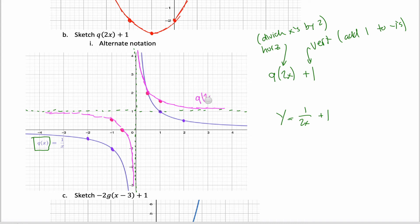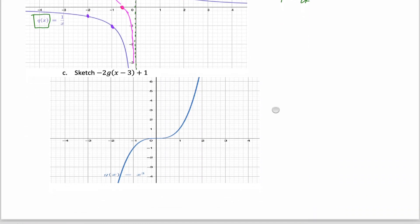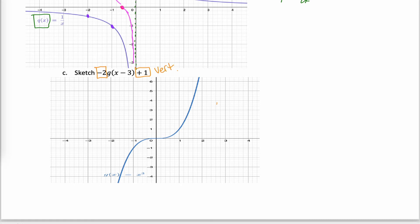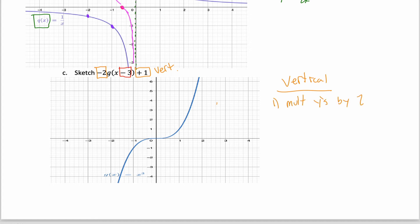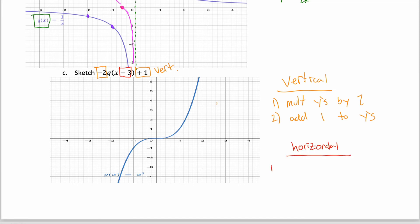For the final example, g(x) is given — in this case it's x³ — but we can answer the question without ever knowing that. All we have to do is recognize that the −2 and the +1 each represent vertical transformations, while the −3 represents a horizontal transformation. Because we have two vertical transformations, order is really important: multiply the y's by 2 first, then add 1. Since there's only one horizontal transformation, its order doesn't matter.